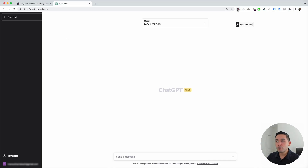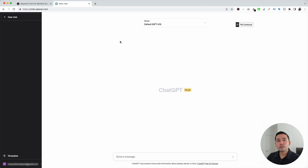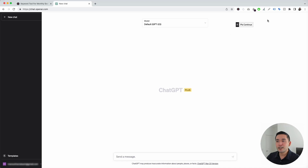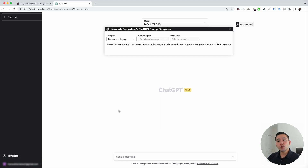With the Keywords Everywhere extension installed and turned on, you'll notice two new things in your ChatGPT dashboard. The first thing is this templates button on the left-hand side, and the second thing is this continue button on the top right-hand corner. To get access to the on-page optimization prompts, we are going to click on the templates button right here, and this will open up the Keywords Everywhere ChatGPT prompt templates widget.